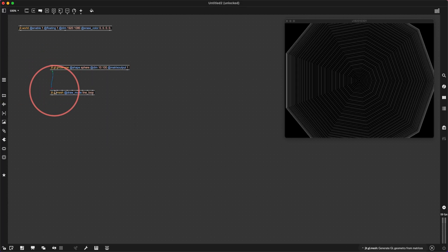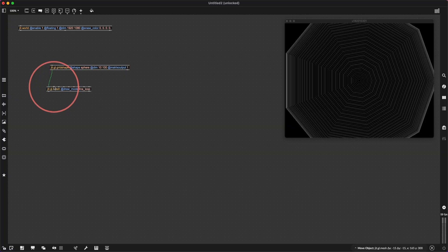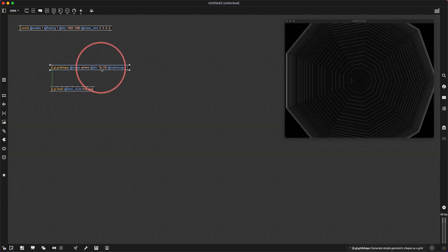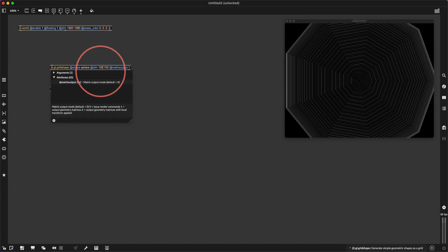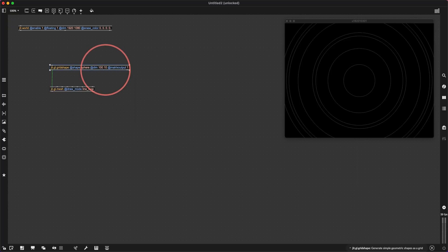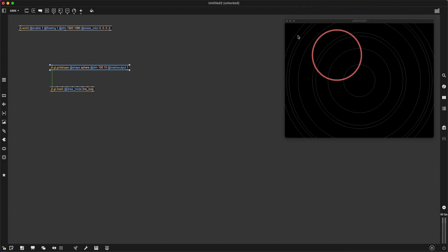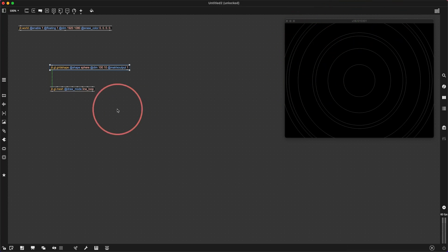I want to put that into a mesh — jit.gl.mesh with a draw mode of line_loop. That doesn't look right at all. I did these the wrong way around. Let's do 100 by 10. There we go. So we've got lots of dimensions going around here, but there's only so many going down here.